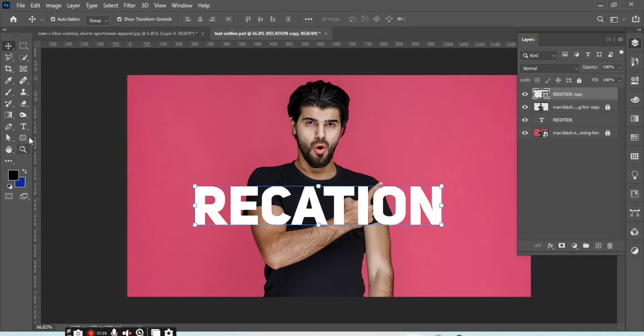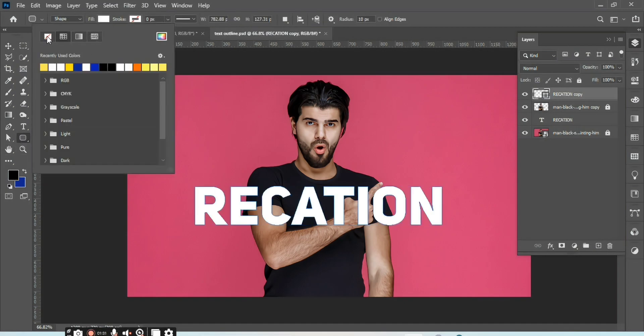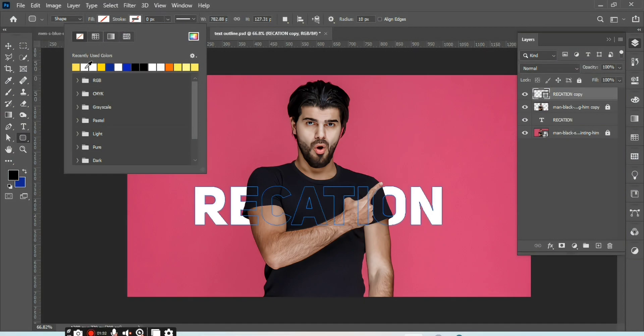Select the copy text layer, then select any shape, remove its fill and add a stroke of number 2.